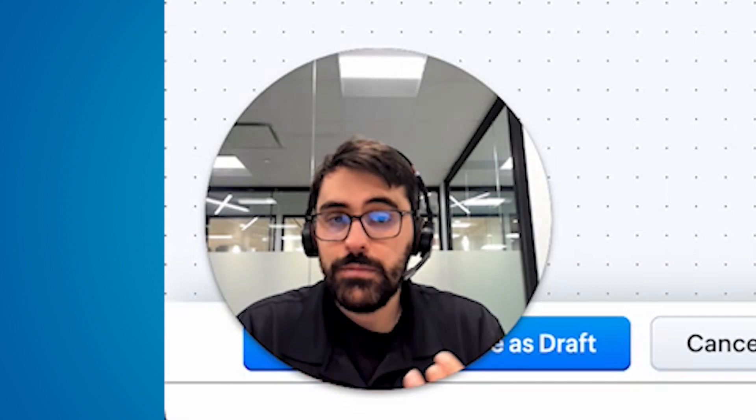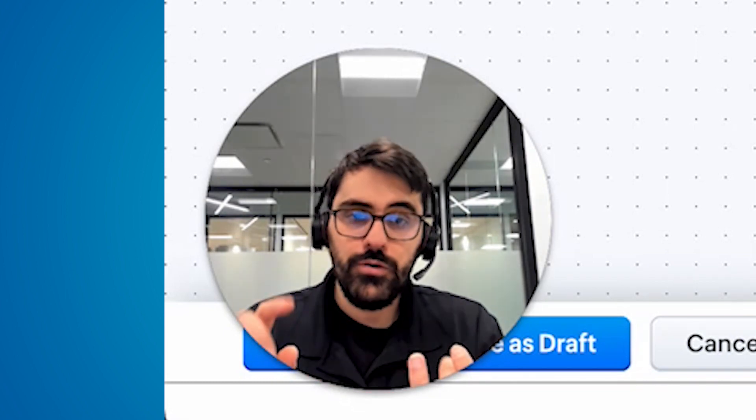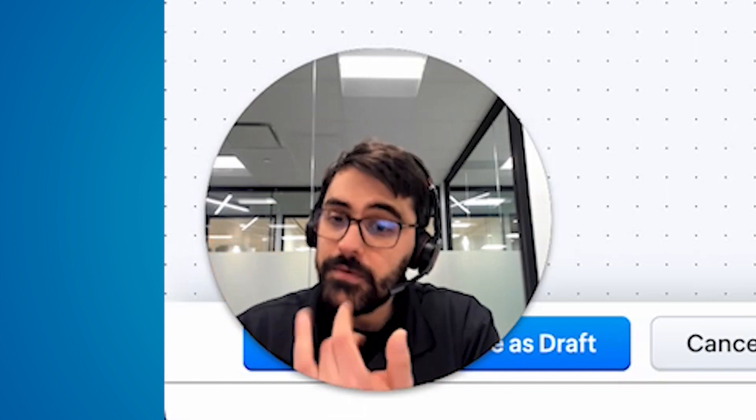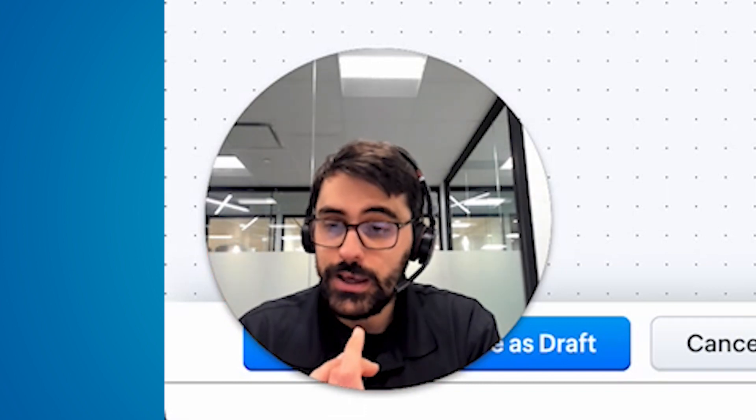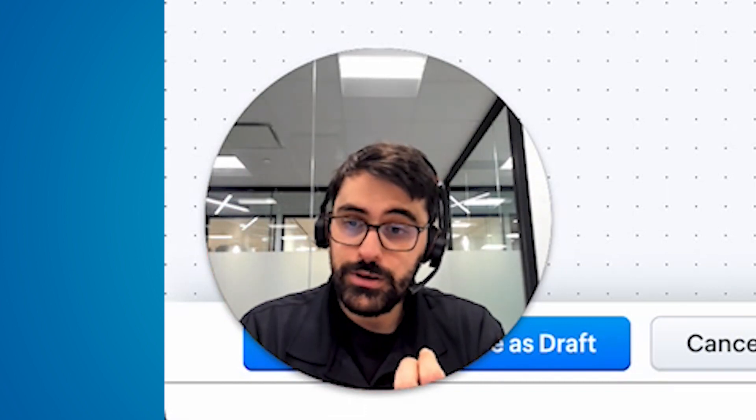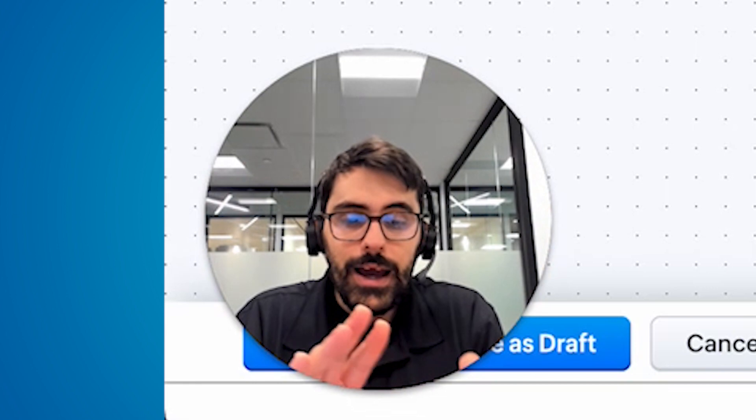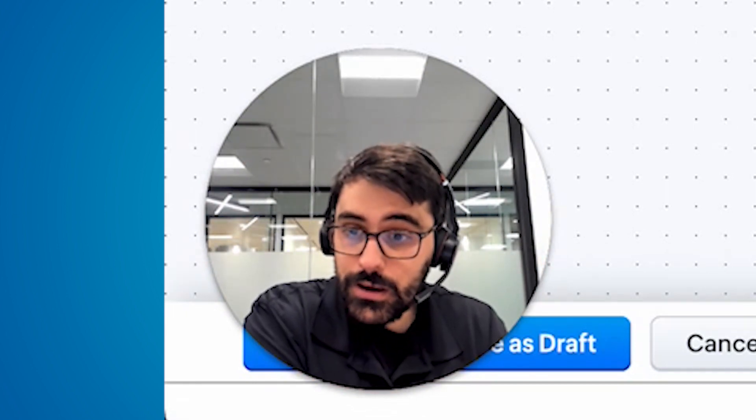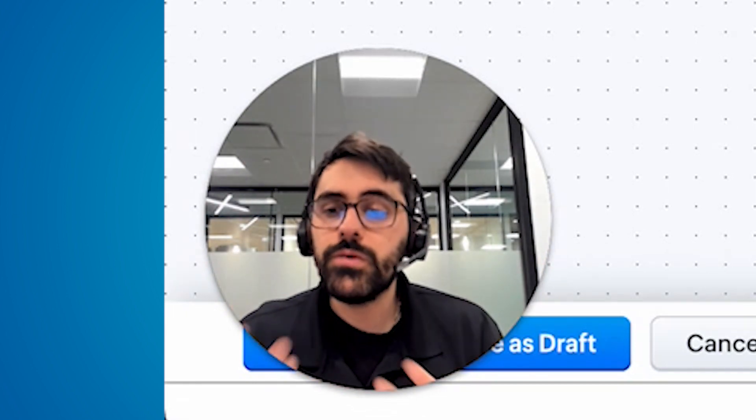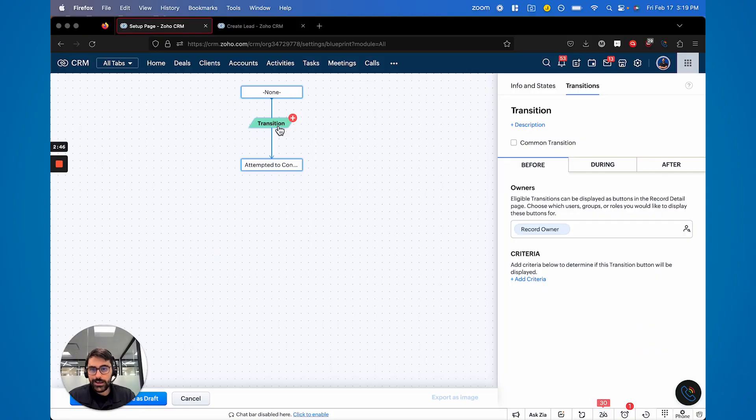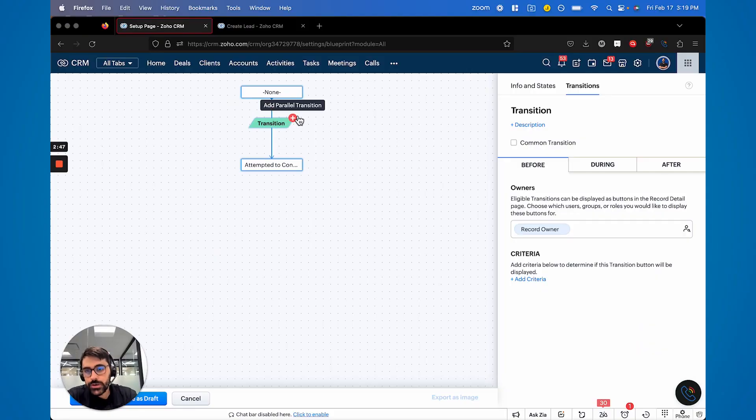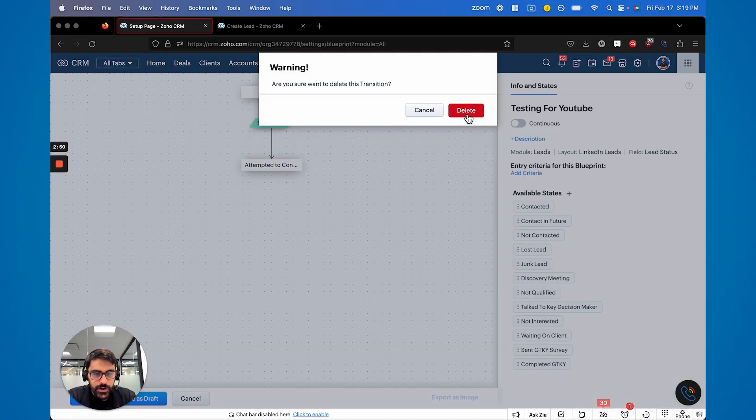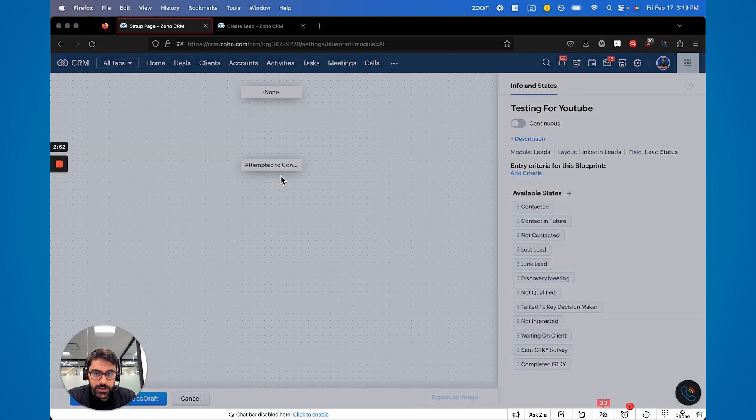For example, when you attempt to contact someone, you want to then force your team to gather some information about the client and then also force someone else to do something, maybe on a different team, and then also force someone else to do something on a different team. And so that's where this parallel transition comes in. And so to go back here, we're going to do this,